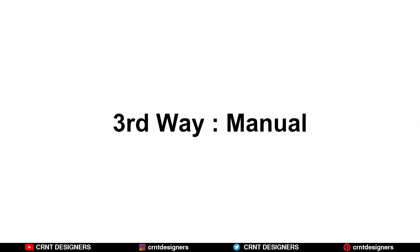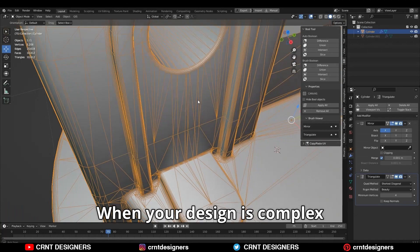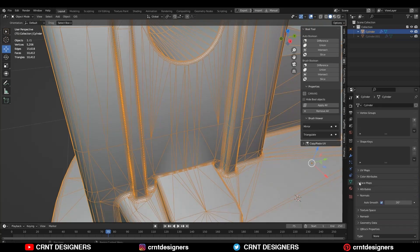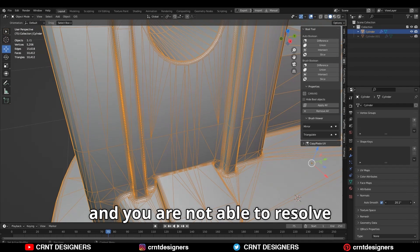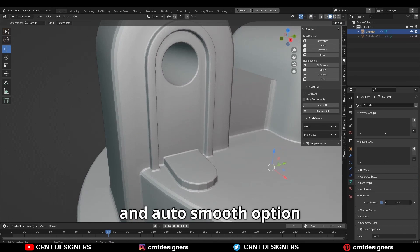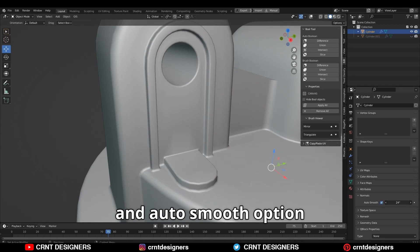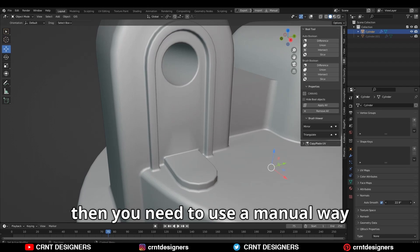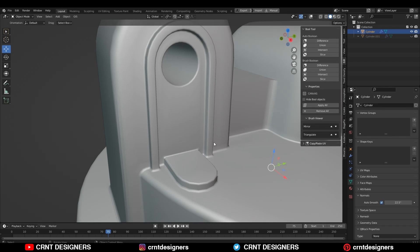Third way is the manual way. When your design is complex and you are not able to resolve shading artifacts with a triangulate modifier and auto-smooth option, then you need to use the manual way.